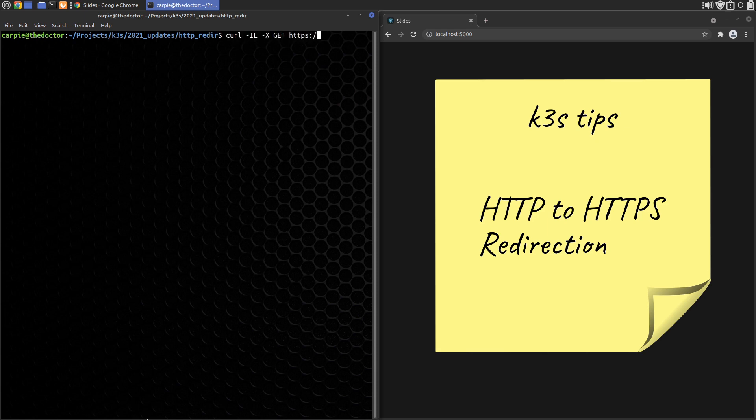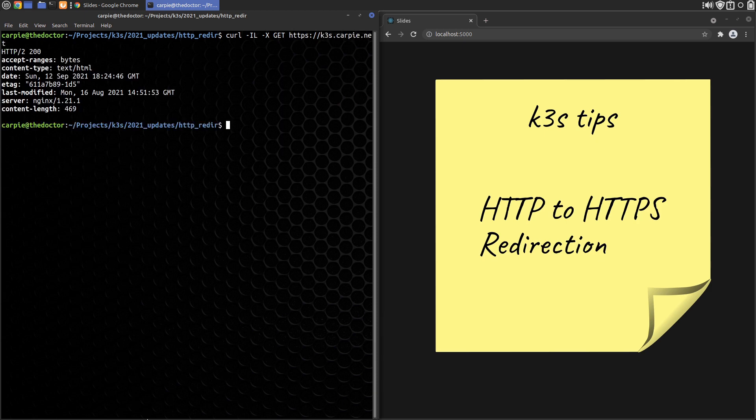The HTTPS version of the site is accessible. Let's use curl to check that. You can see we get a good 200 response.